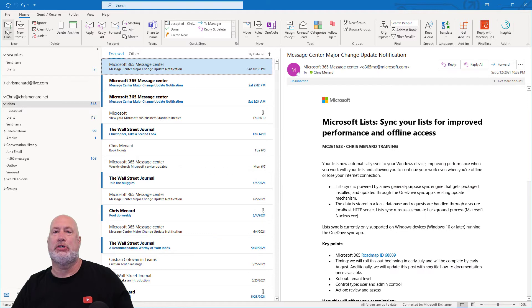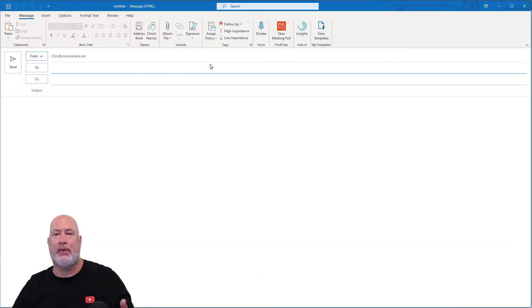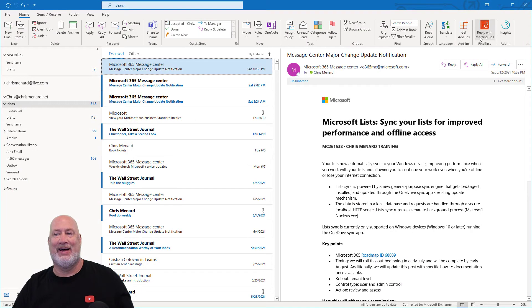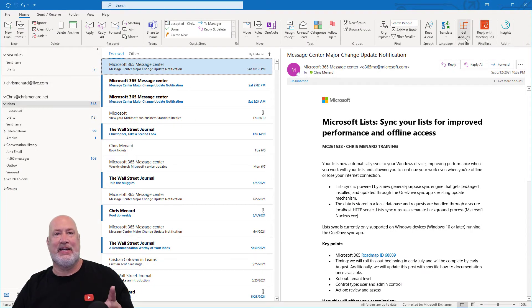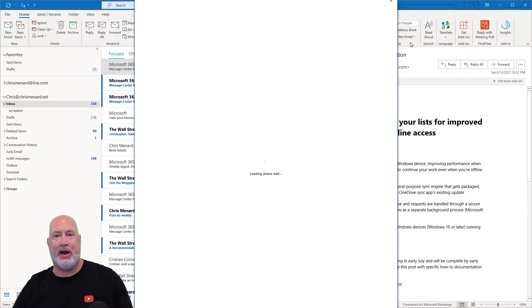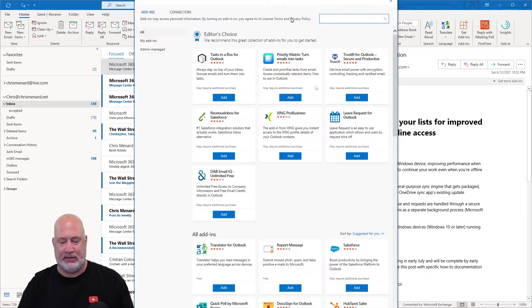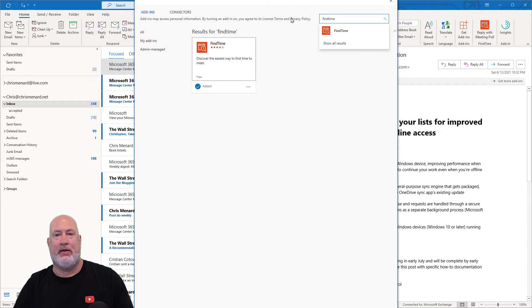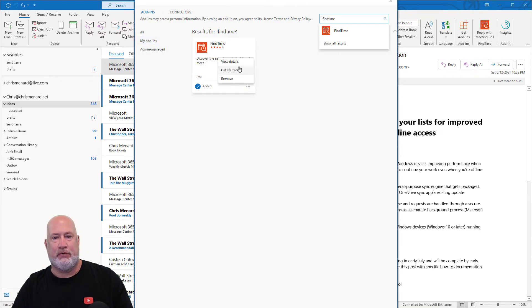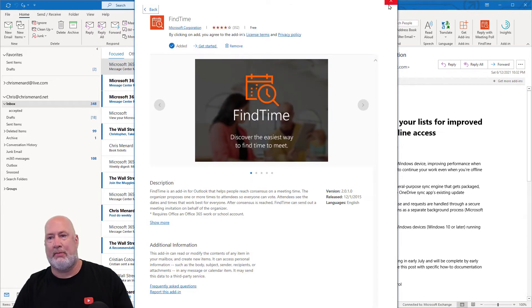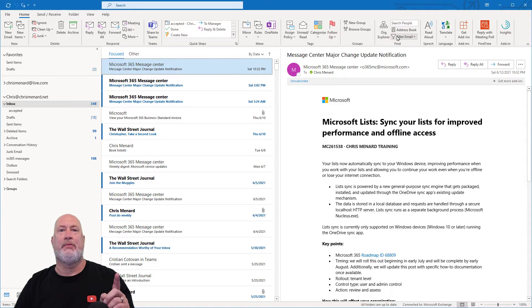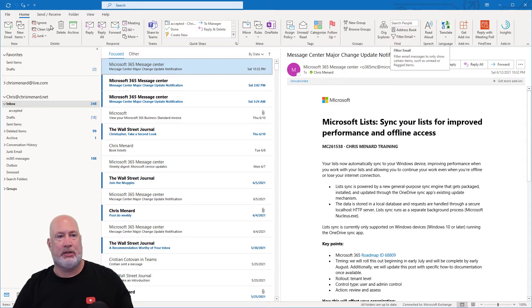New mail message — again, I could be doing a reply. Here is New Meeting Poll. Where did I get Find Time from? It is an Outlook add-in from Microsoft. I went to Get Add-ins, no spaces, searched Find Time. There it is. And just to prove it — View Details — it is from Microsoft. You can also get it from the link down below.